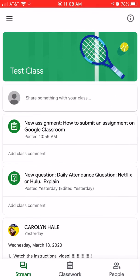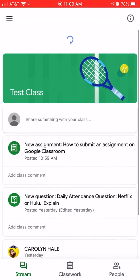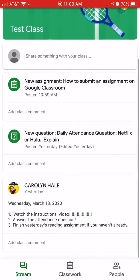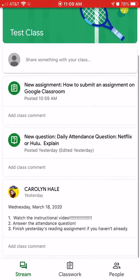All right, so I've opened up Google Classroom. I've already got the Google Class I'm working with pulled up. This is a stream. This is where all the assignments and posts that your teacher make are located.